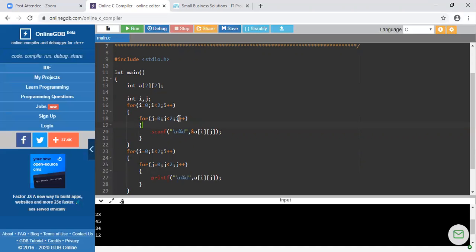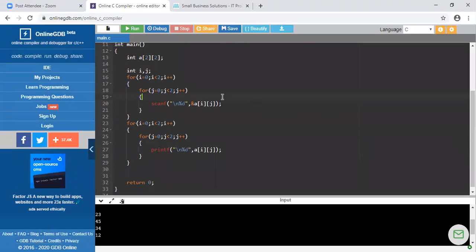When the inner loop condition is not false, j is incremented. Now i is 0, j is 1, so the second position is a[0][1]. When the inner loop condition becomes false, the compiler goes to the outer loop and increments i. Now i is 1, j is 0, so the third value is stored at a[1][0]. Next, i stays 1 and j increments to 1, so the fourth element is stored at a[1][1]. These two for loops are used to both enter and print the elements of the array.